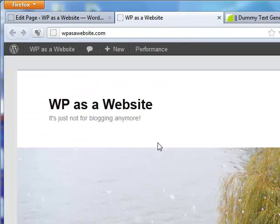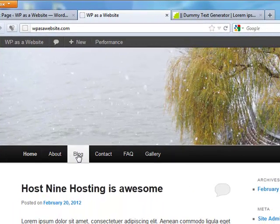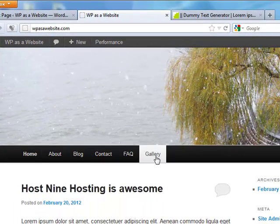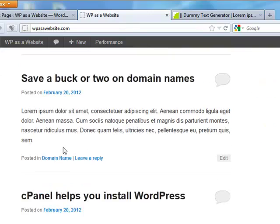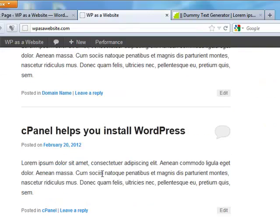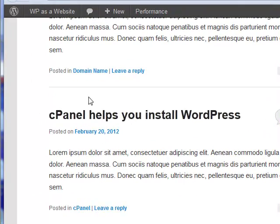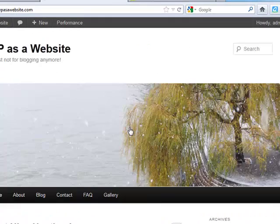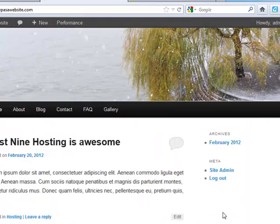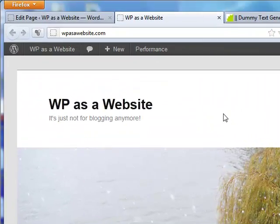And we've got some sample posts in there, and it's got our categories built in. Very slick, and that gives us some structure, something to work with.